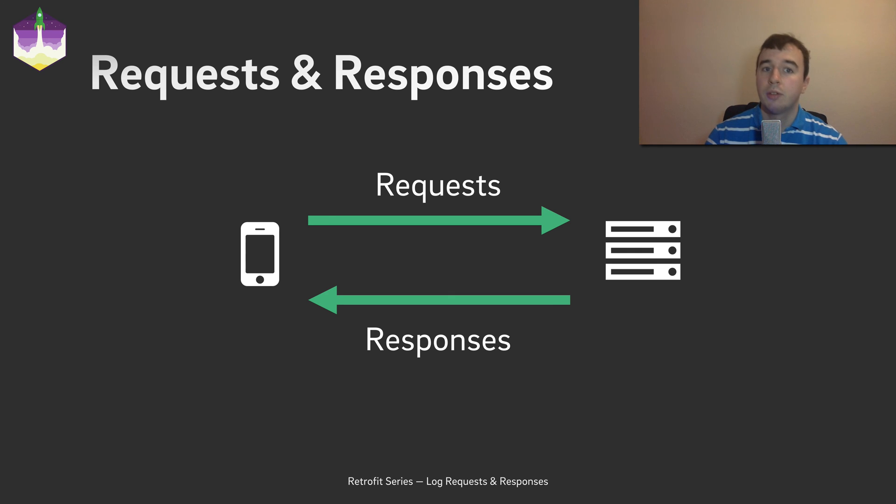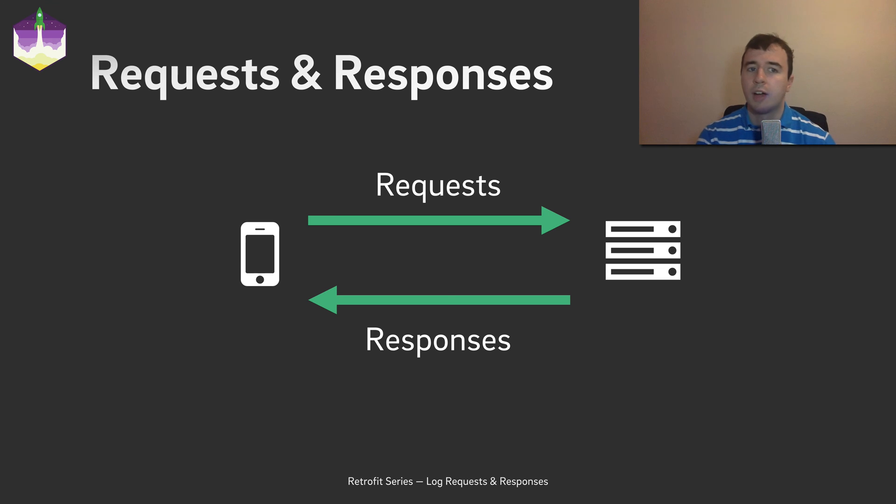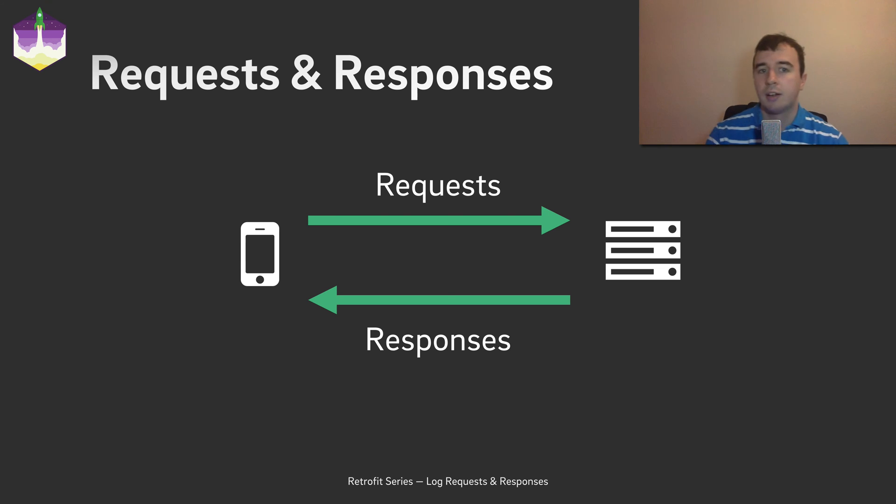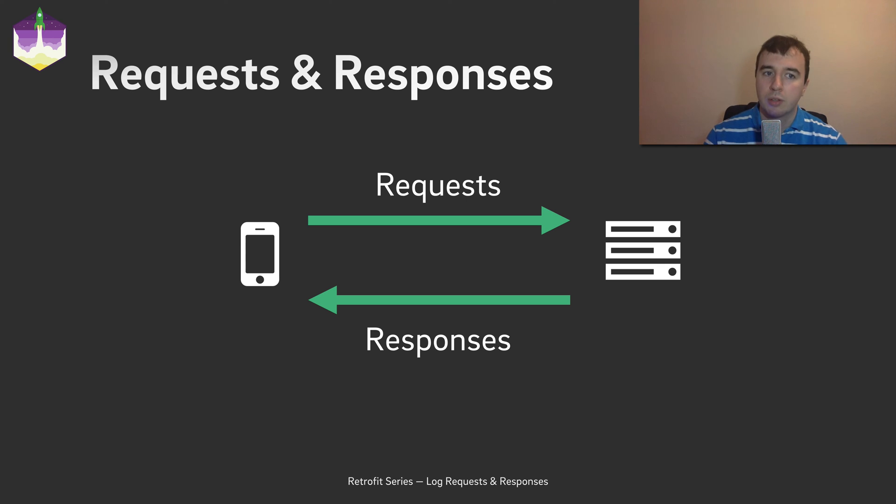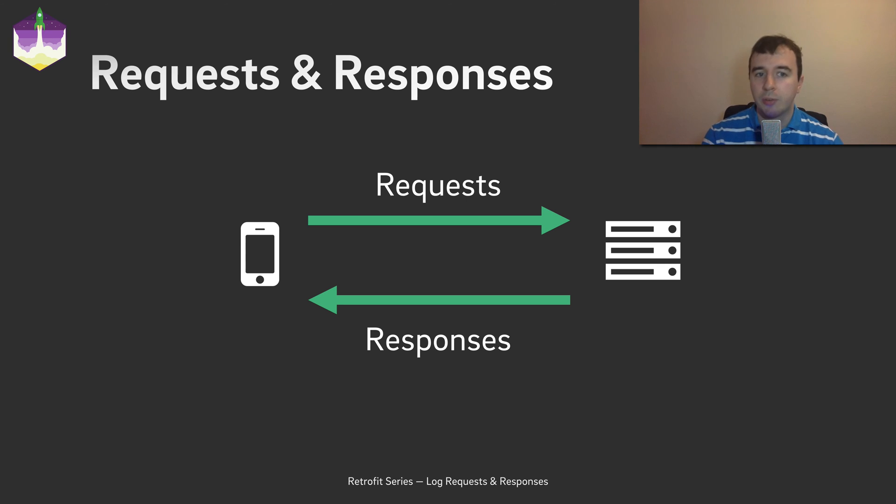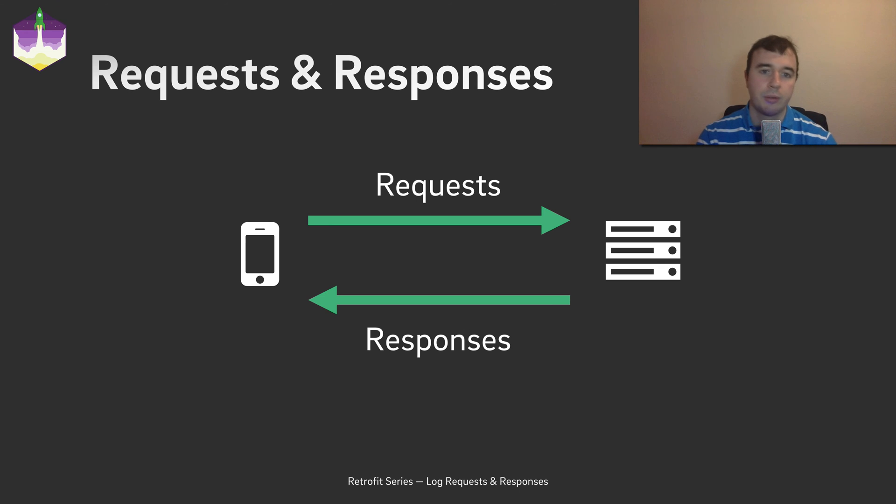If you are using Retrofit, you will never see an actual network request. You will call a Java method in your app and will get a callback with a Java object. This is great when it works, but when you are running into errors, it would be super helpful to see what Retrofit actually sends and receives from the server.